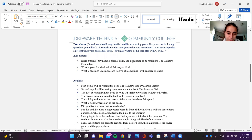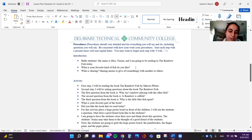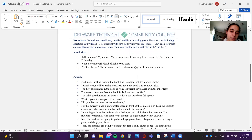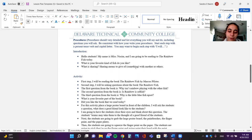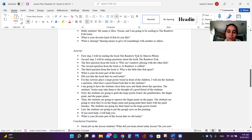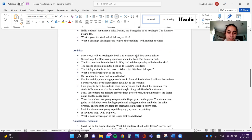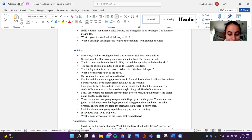Hello students, my name is Ms. Nassim and I'm going to be reading the Rainbow Fish today. What is your favorite kind of fish do you like? What is sharing? Sharing means to give of something with another or others. First, I will be reading the book The Rainbow Fish, which I have the book, so let me go get it for you guys.